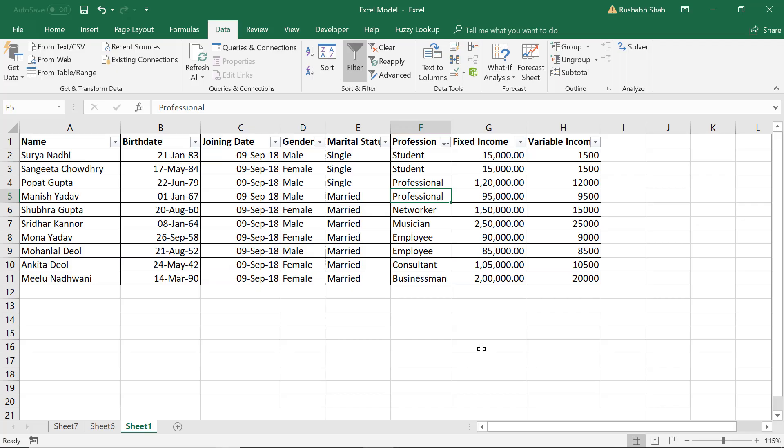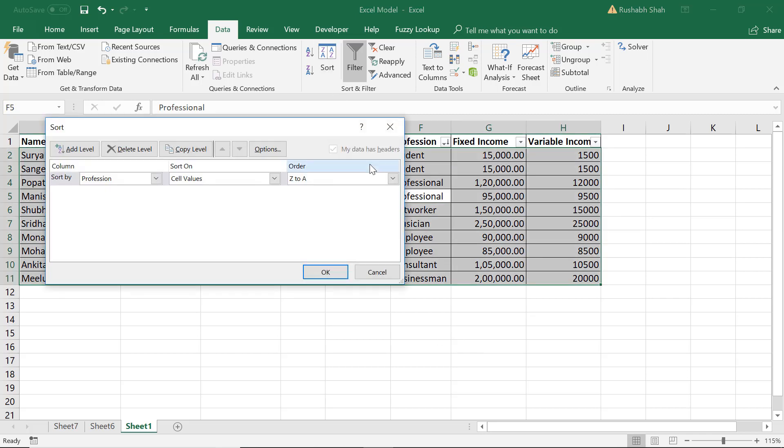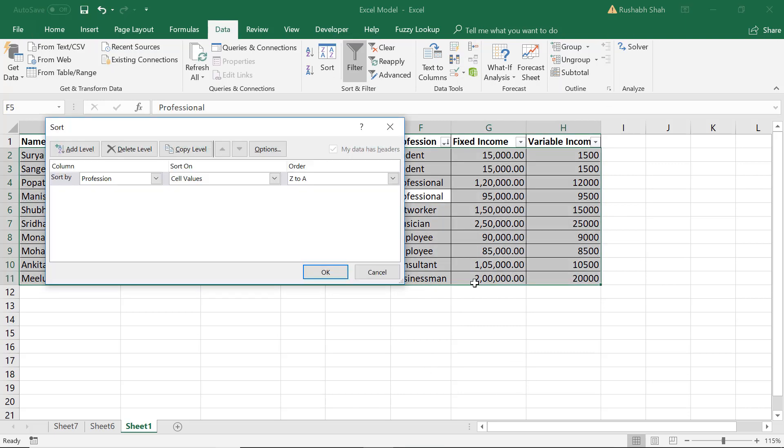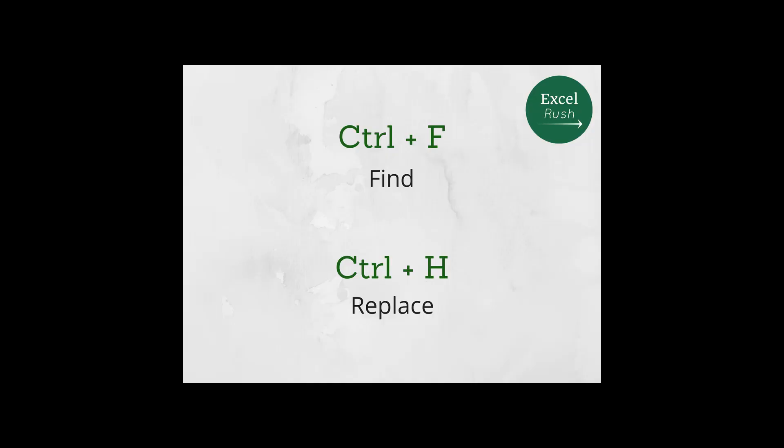But if you don't want to do the ascending or descending, rather you want to open the sort box. The shortcut for that is Alt+A+S+S, double S, and that opens the sort box very easily.